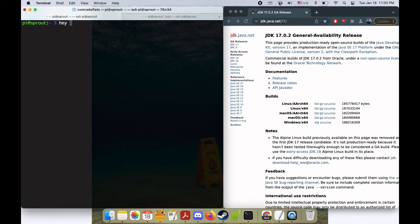Hey everybody, my name is Ryan. This is my Raspberry Pi Sprout. Welcome back to the channel and another episode of Sprout Tutorials.